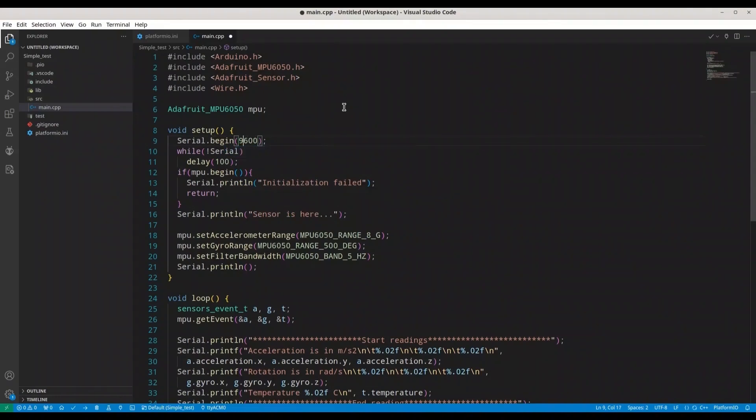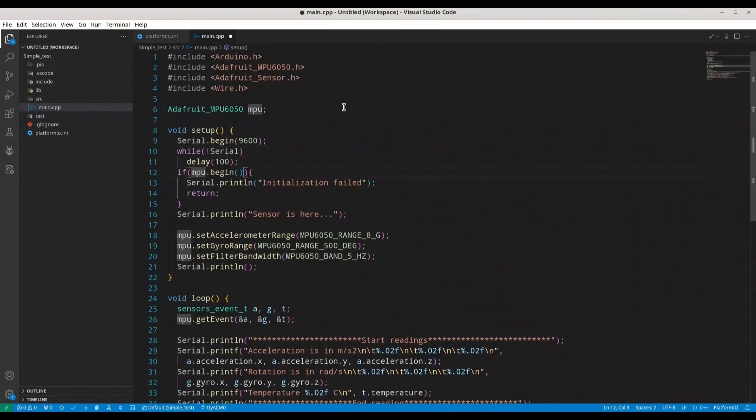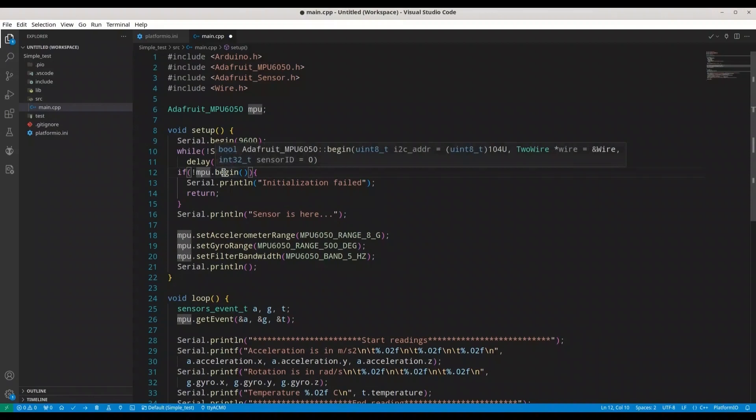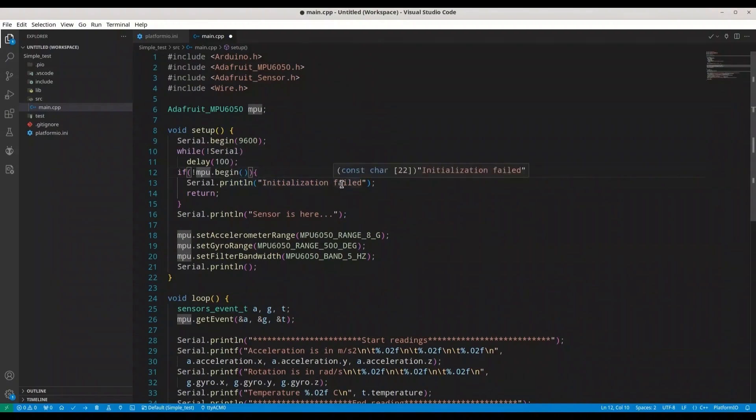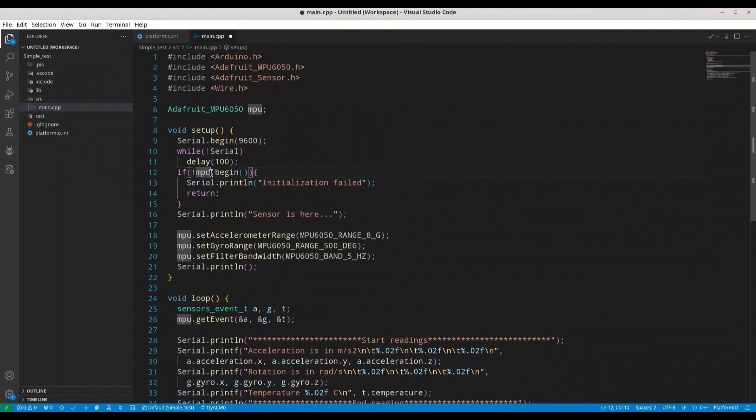One final check to see if everything is in place. So Adafruit sensor, Wire, our object, Serial.begin, here we are initializing our serial monitor. Now while not Serial delay, if MPU.begin, another mistake, while not MPU.begin. So as long as we cannot initialize our sensor, we are going to print initialization failed and we are going to return.